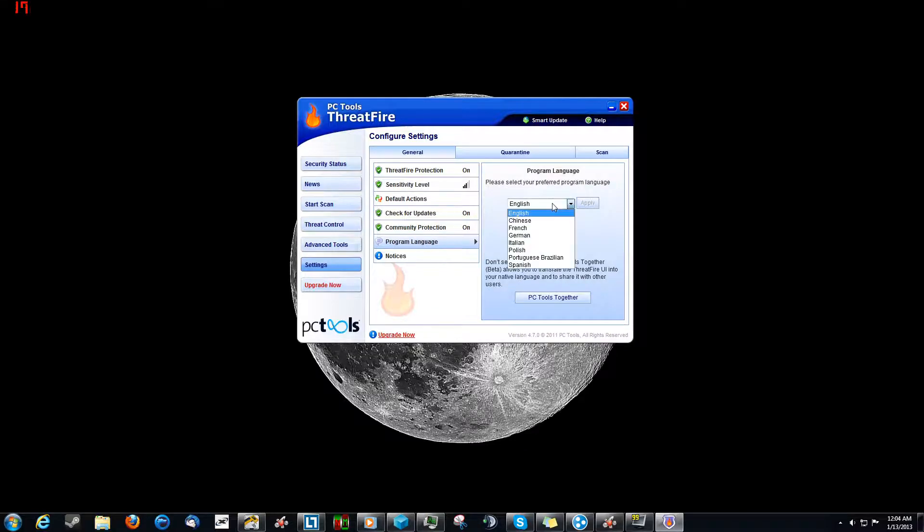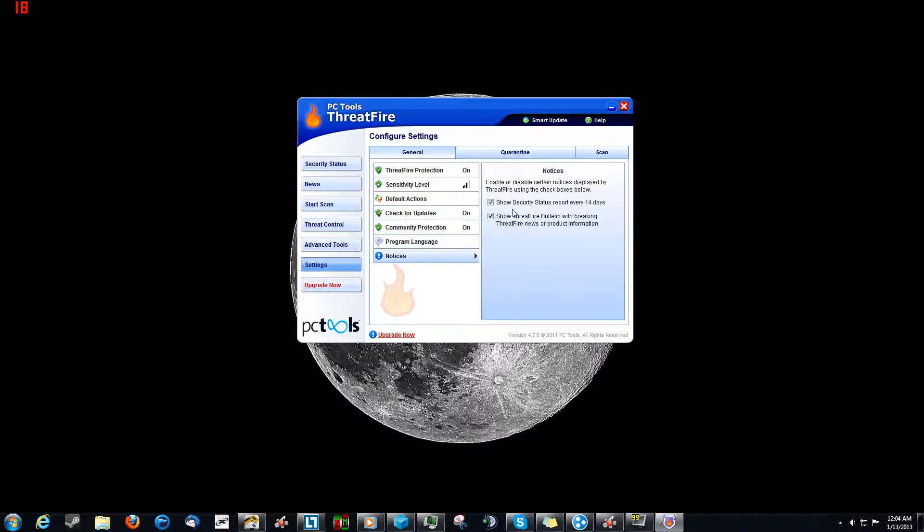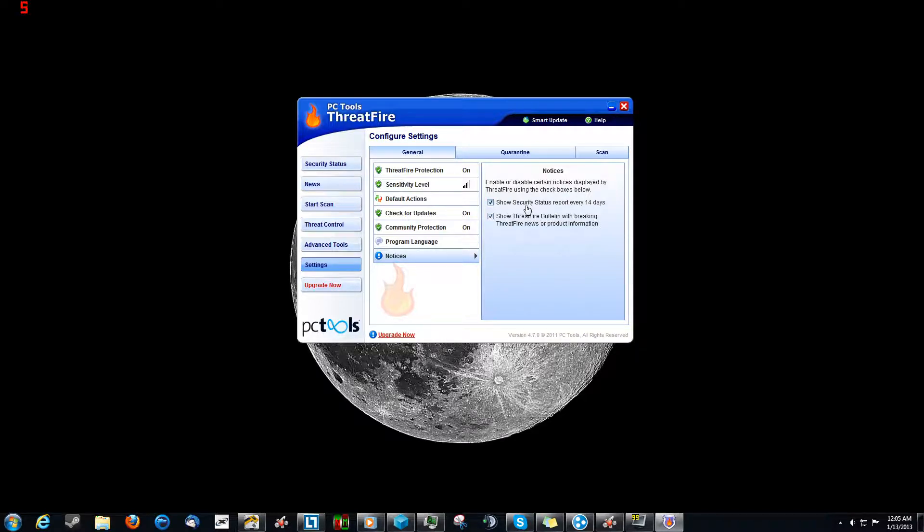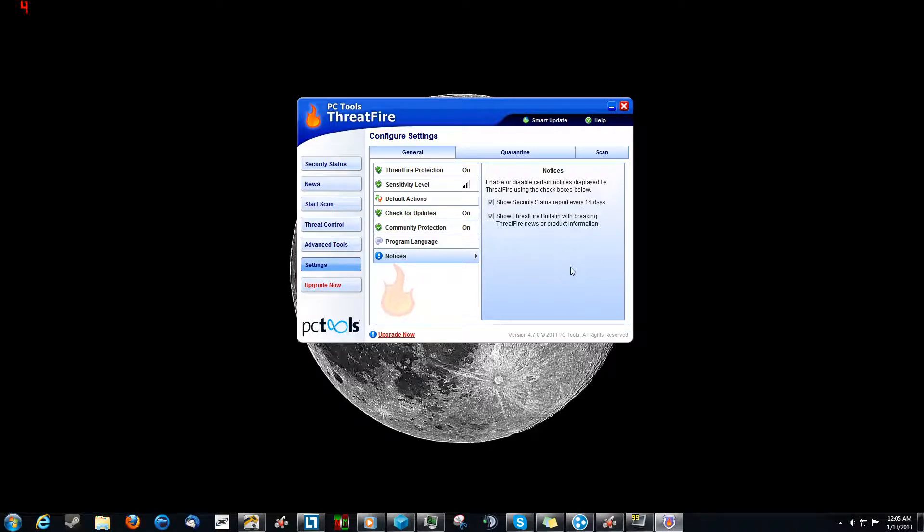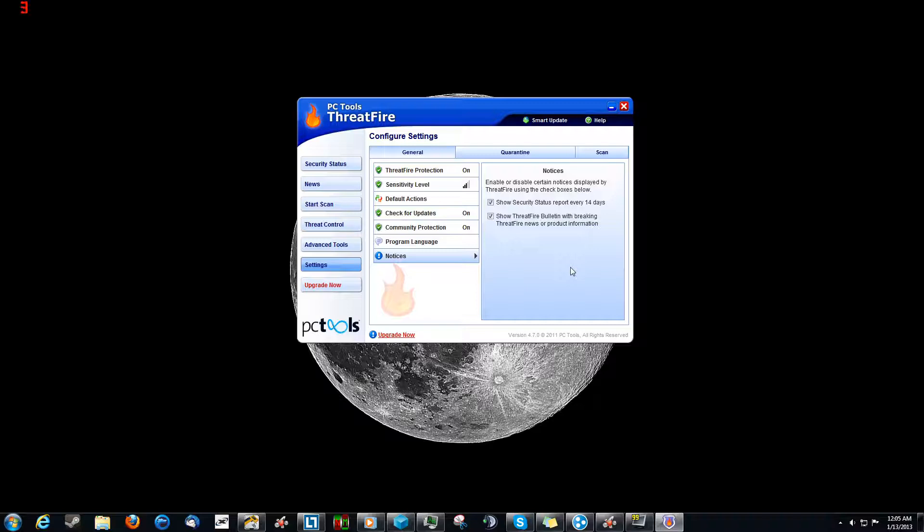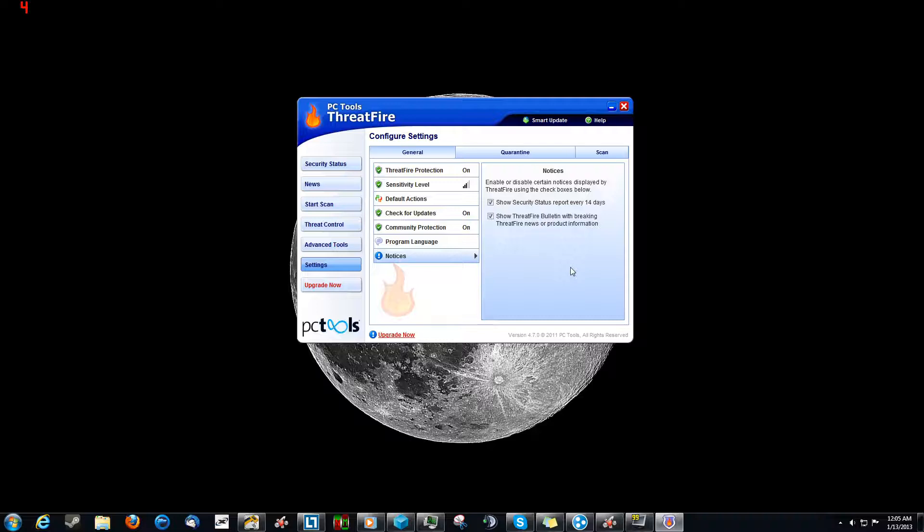Program language. Obviously there's other languages, it's not just English. Notices. There's the show security status report every 14 days. It'll give you some information basically about what it's scanned and what it's found and what you've done. Just a little thing to remind you of what this software on your computer has kind of found over the course of its time being installed.